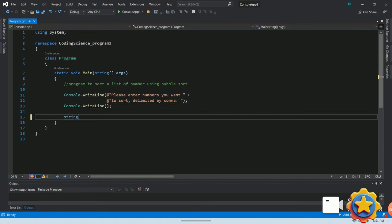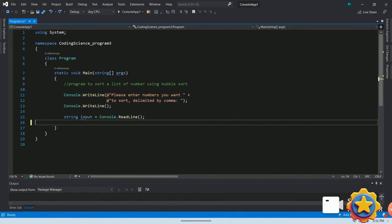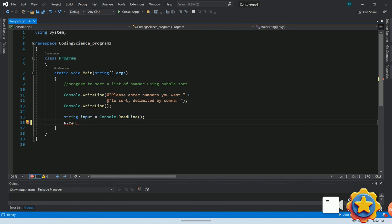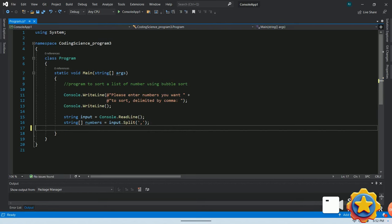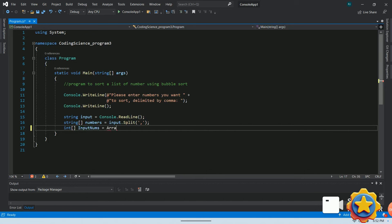Let's declare a string called input and call console.ReadLine in order to read user's input in string format. Now, we will declare a string array called numbers and call input.split method with a comma as a parameter to split the input string number into array. In the next step, we will simply convert string array into int array called input nums.